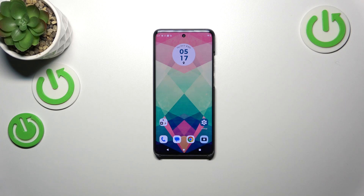Hi everyone. In front of me I've got the Motorola Edge 14 Pro, and let me share with you how to add or remove a Google account on this device.